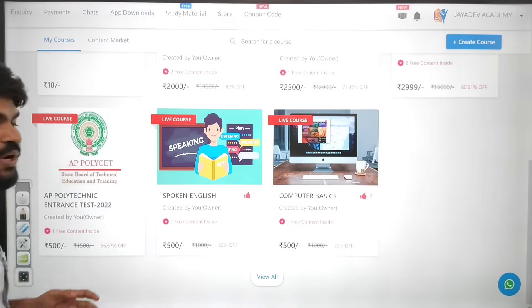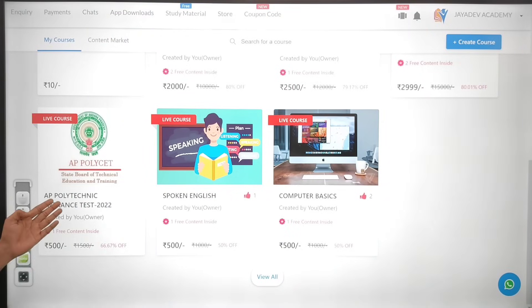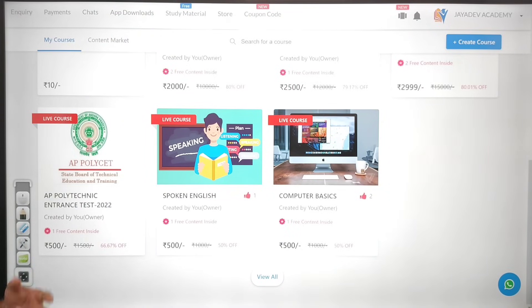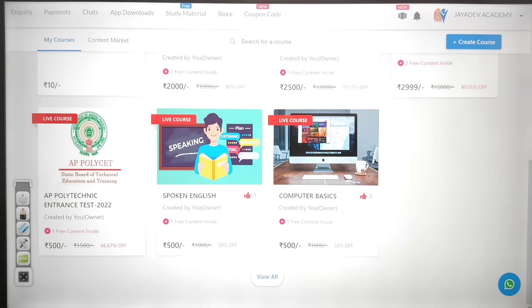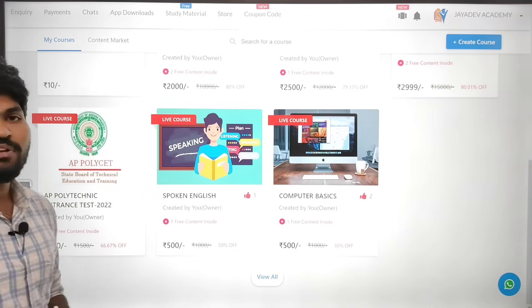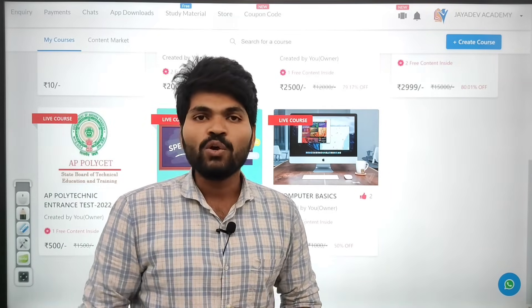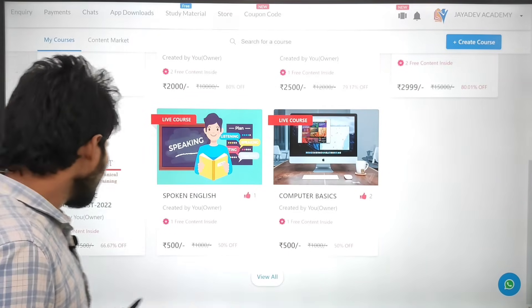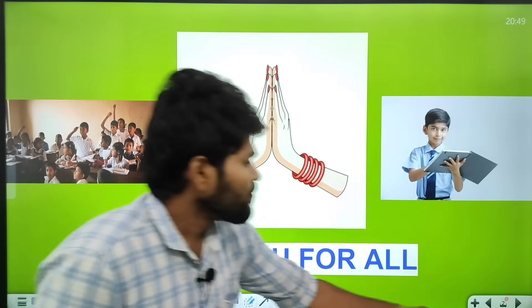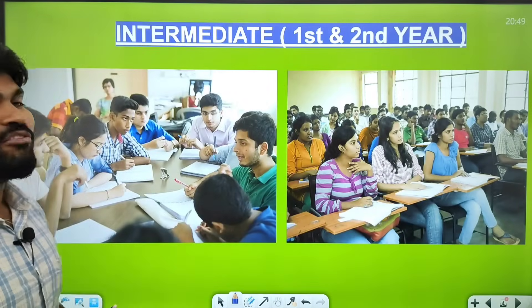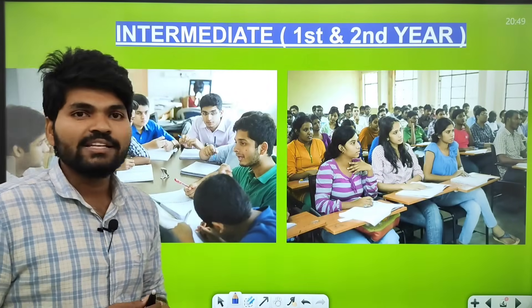We also started the AP Polytechnic Entrance Test 2022, which is running successfully, and we are providing these courses for 500 rupees. We are getting a very positive response from students and also some requests to start intermediate first and second year syllabus.